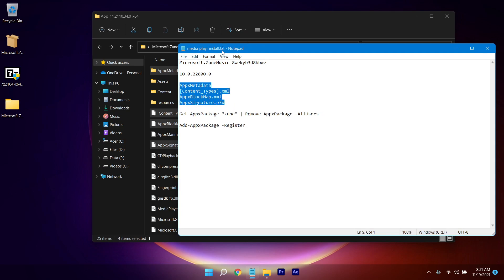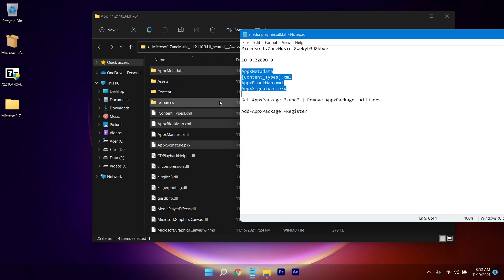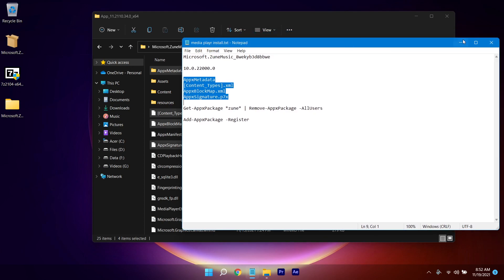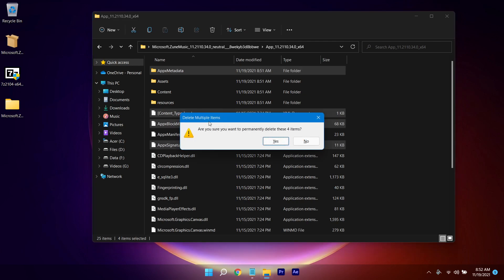Make sure you have selected those exact same folders. After you've done that, press Shift+Delete to permanently delete the folders and click Yes to confirm.